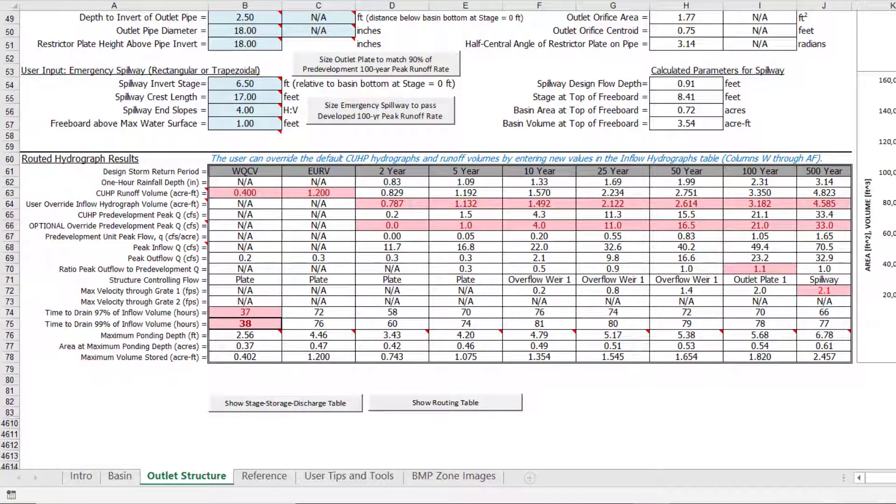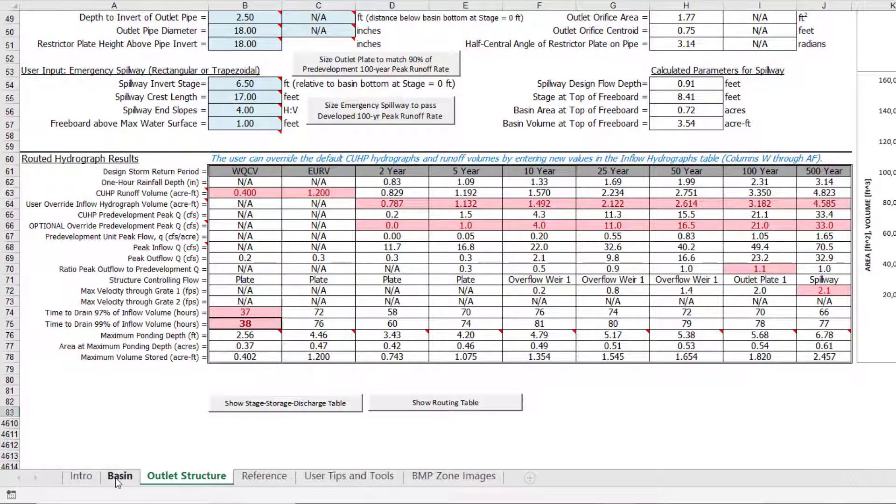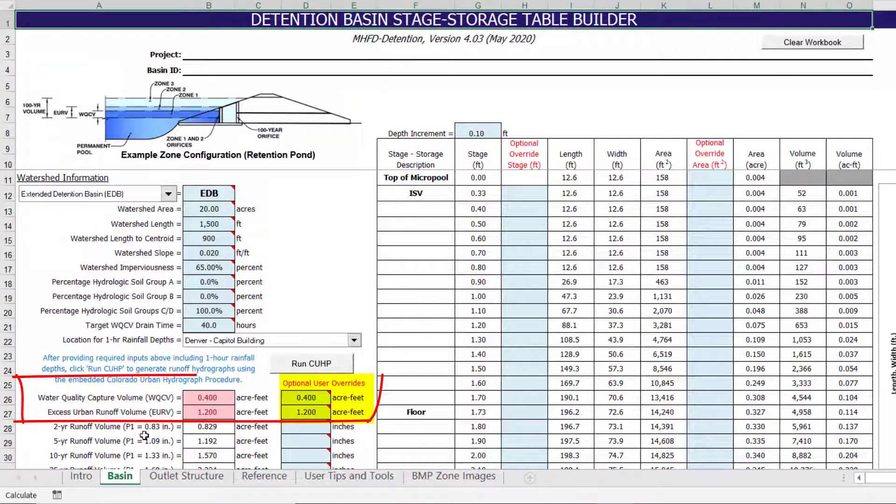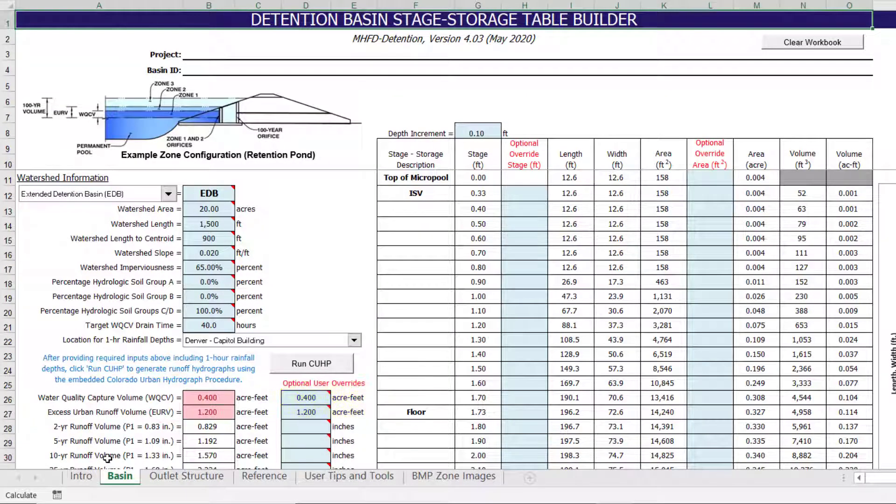For example, the water quality capture volume and excess urban runoff volumes were overridden by the user on the basin worksheet. We can go back to that worksheet and look at where these override values were entered by the user.